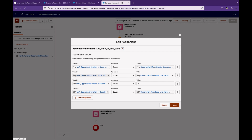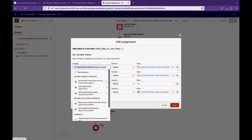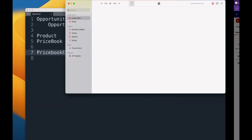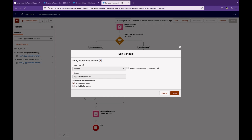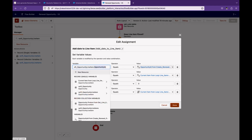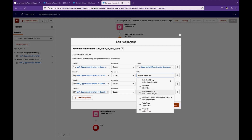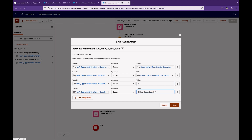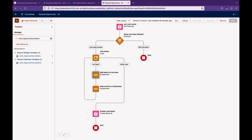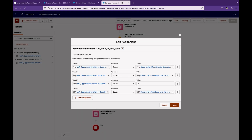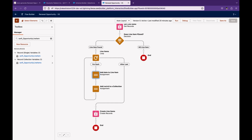Inside the loop, we want to create an opportunity line item. Use a record variable to store all fields of a single record — in this case, the object is Opportunity Product. Map the opportunity ID to the newly created renewal opportunity ID coming from the Create Record element. The price book entry ID comes from the current loop variable's price book entry ID. The sales price is set to zero and the quantity comes from the current loop item's quantity field.